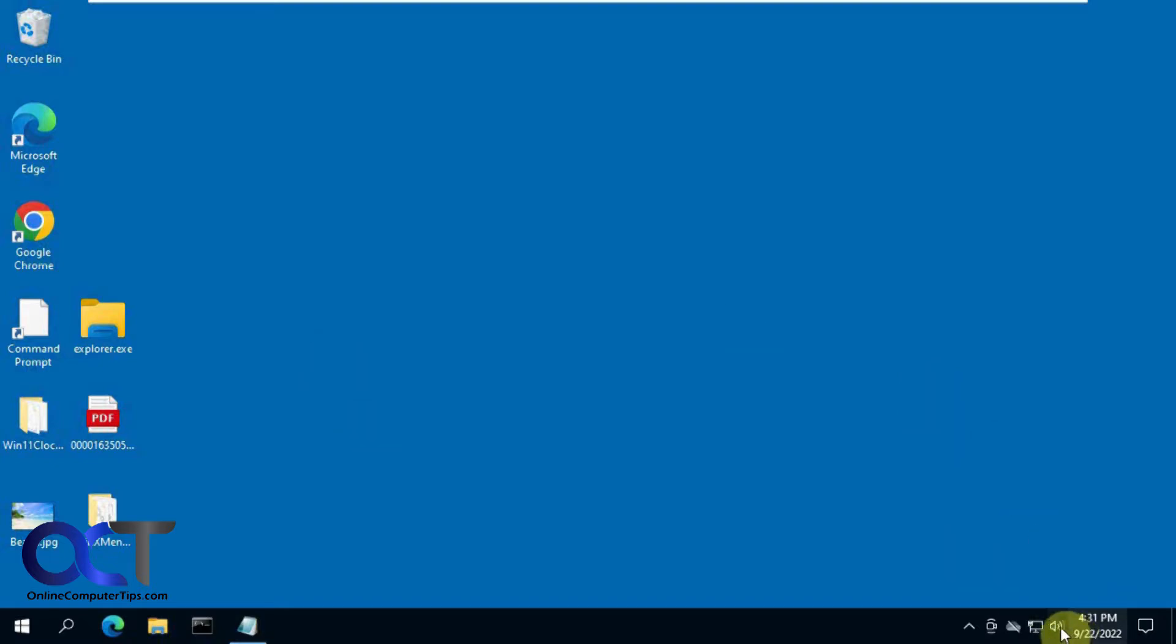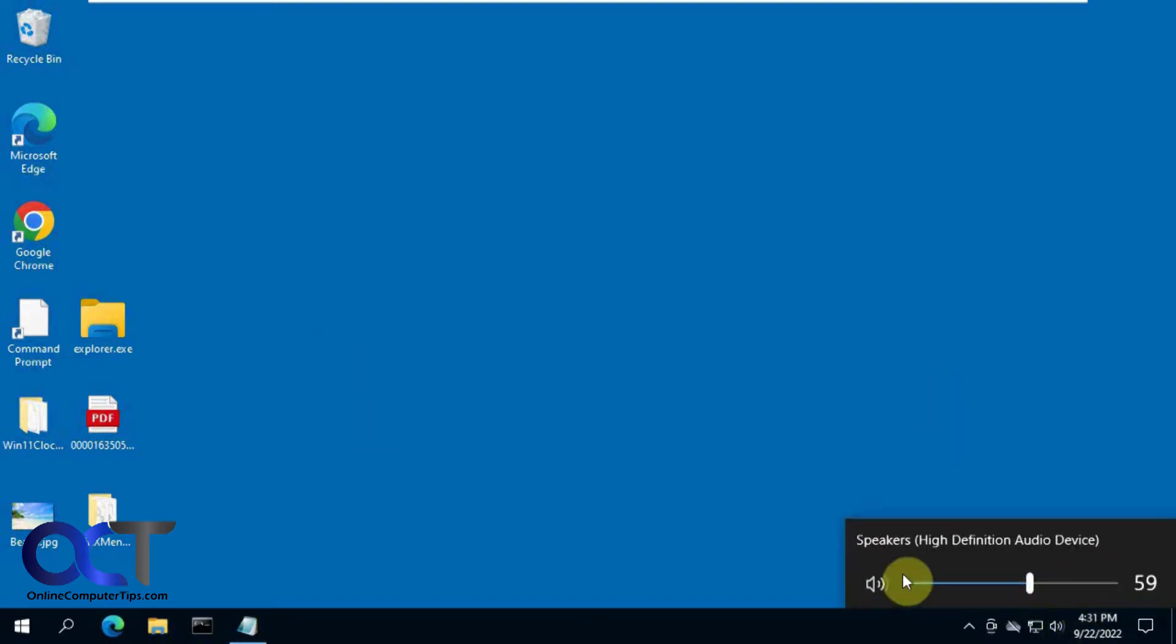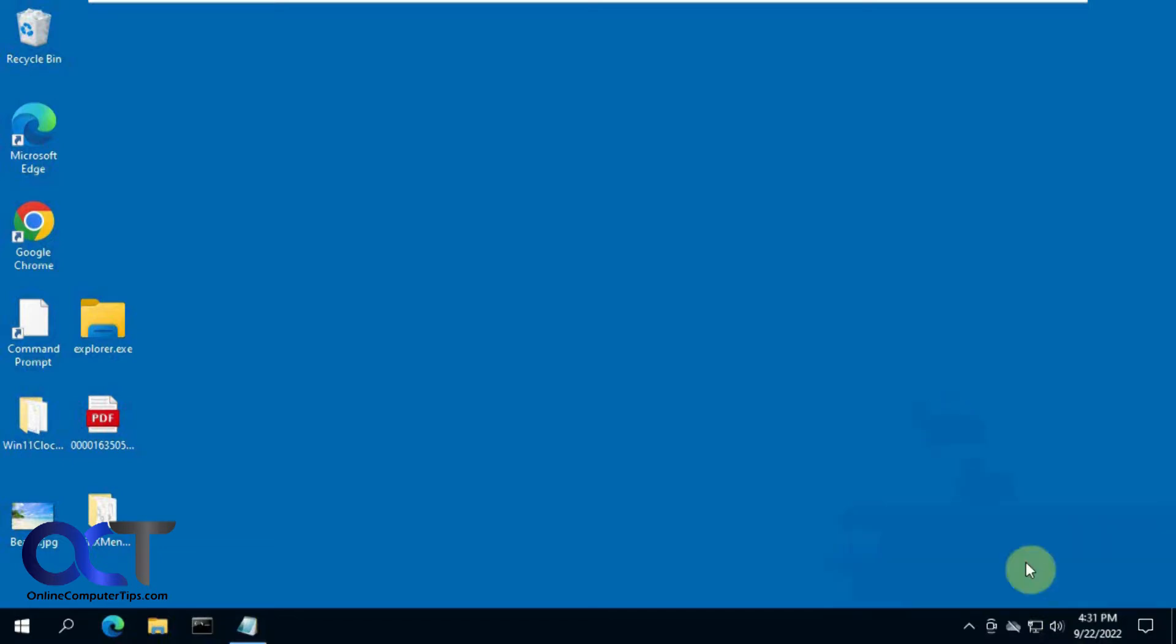So here's a Windows 10 computer. If you click on your volume you notice that it's horizontal like this, and the Windows 7 one went up and down like that.